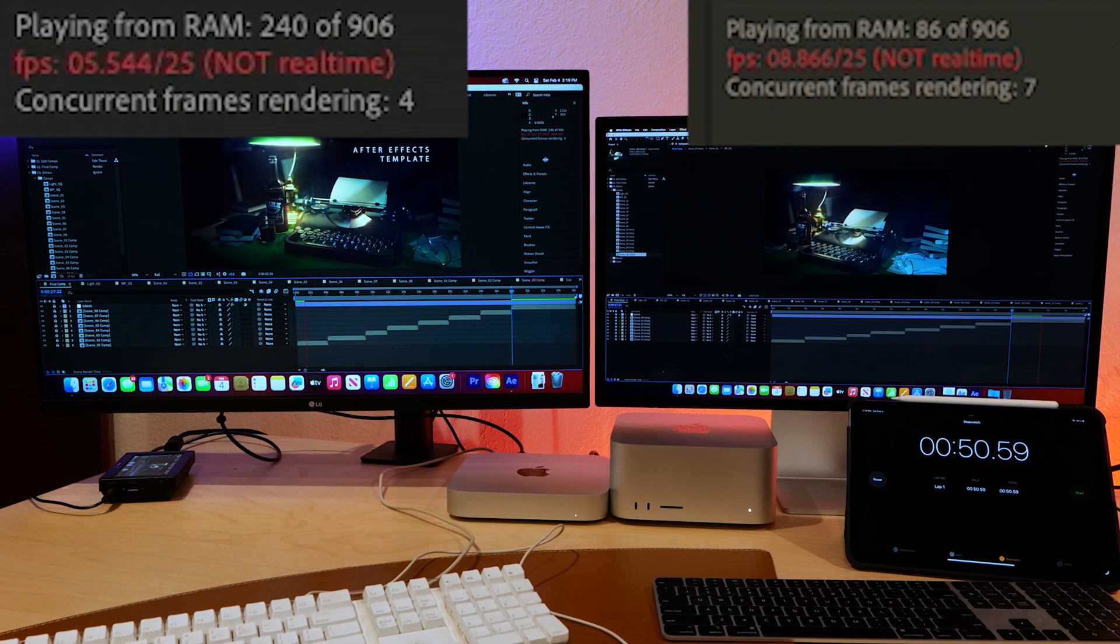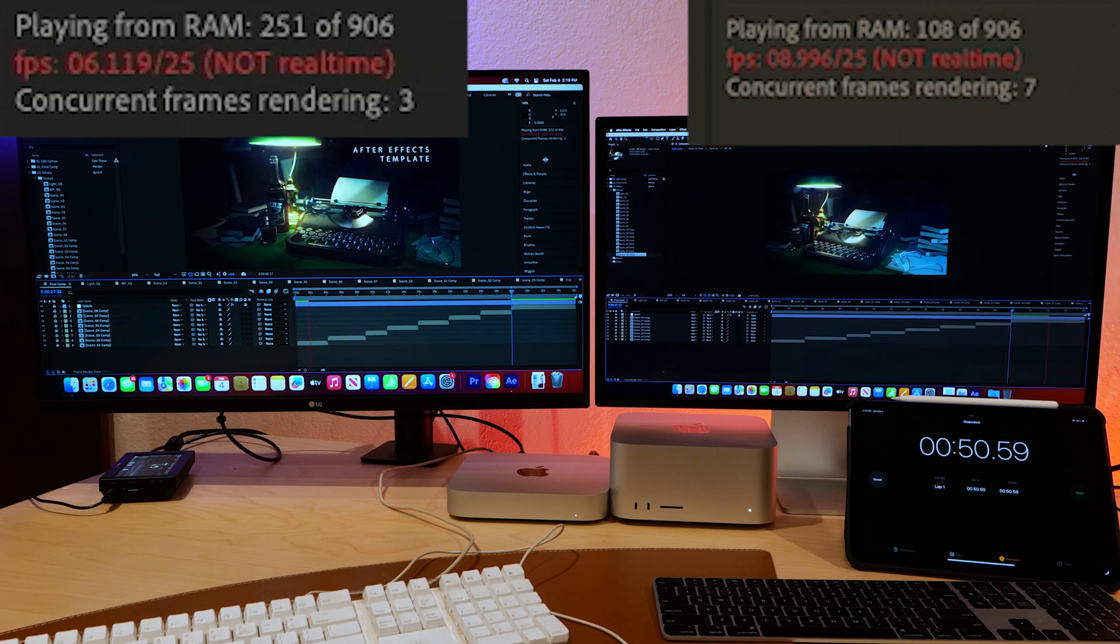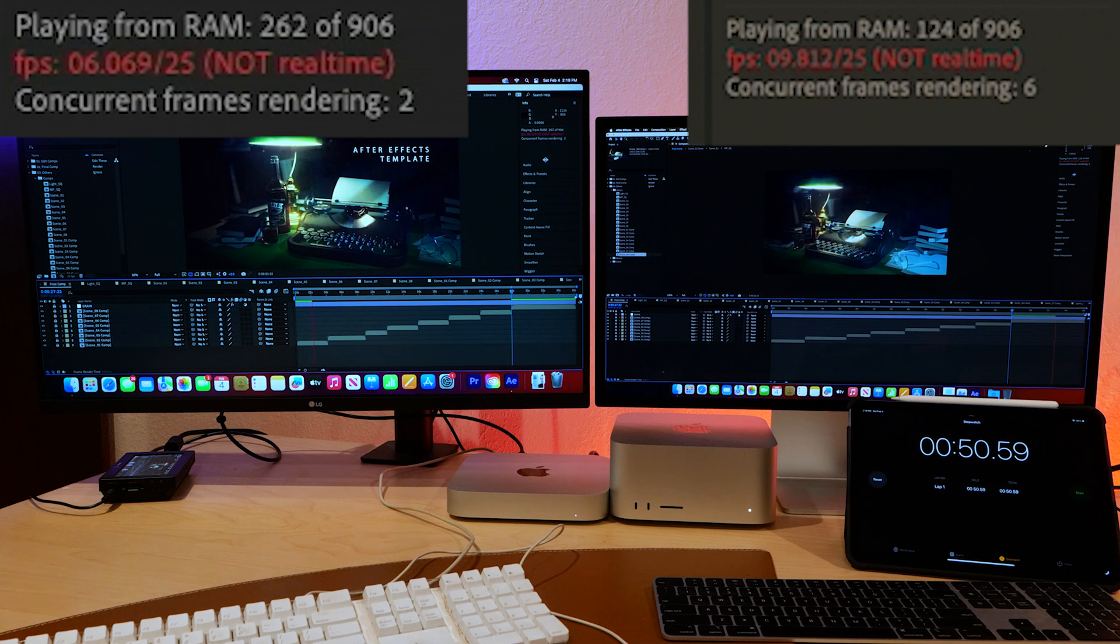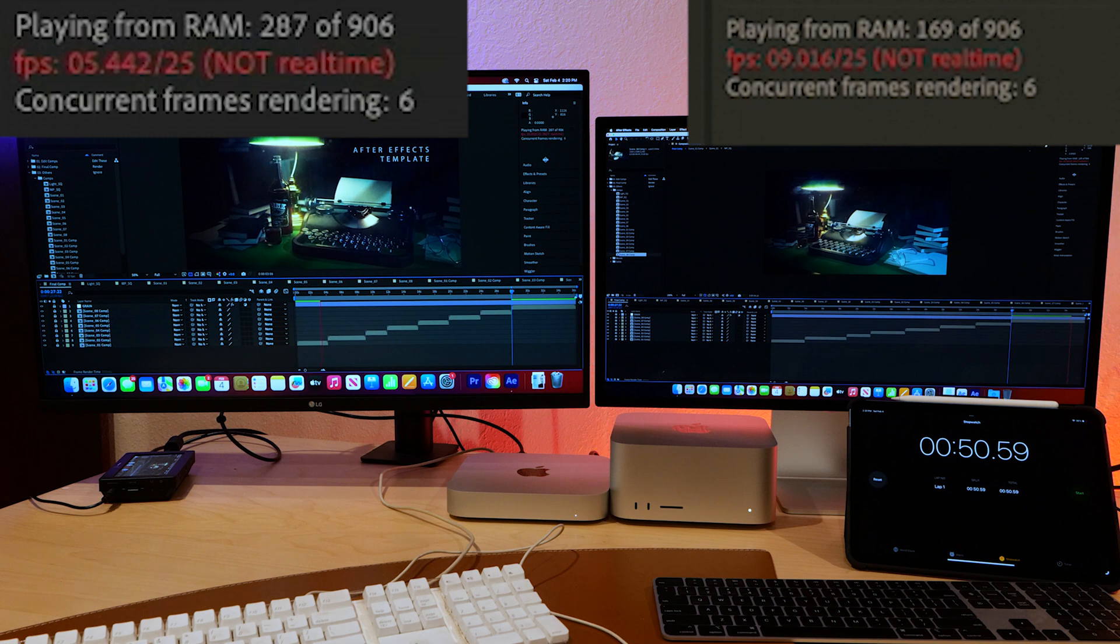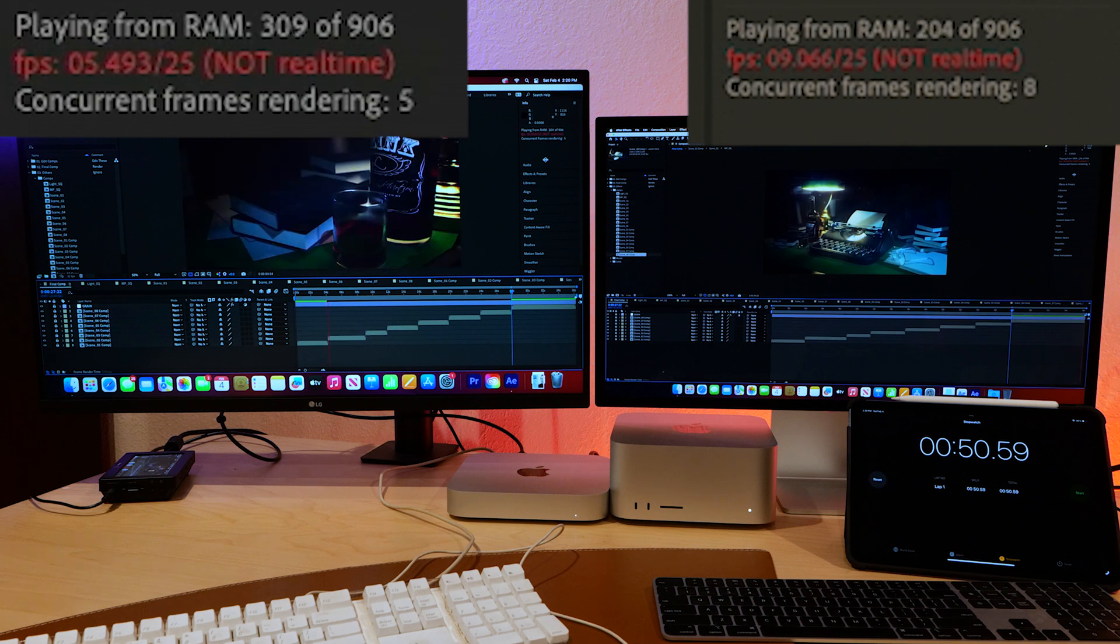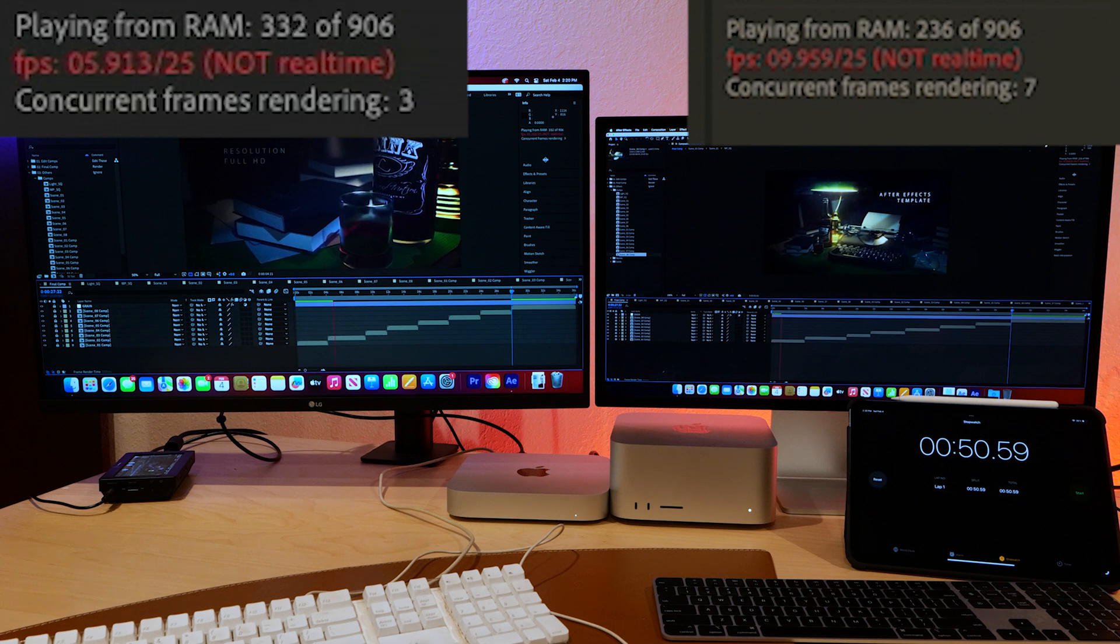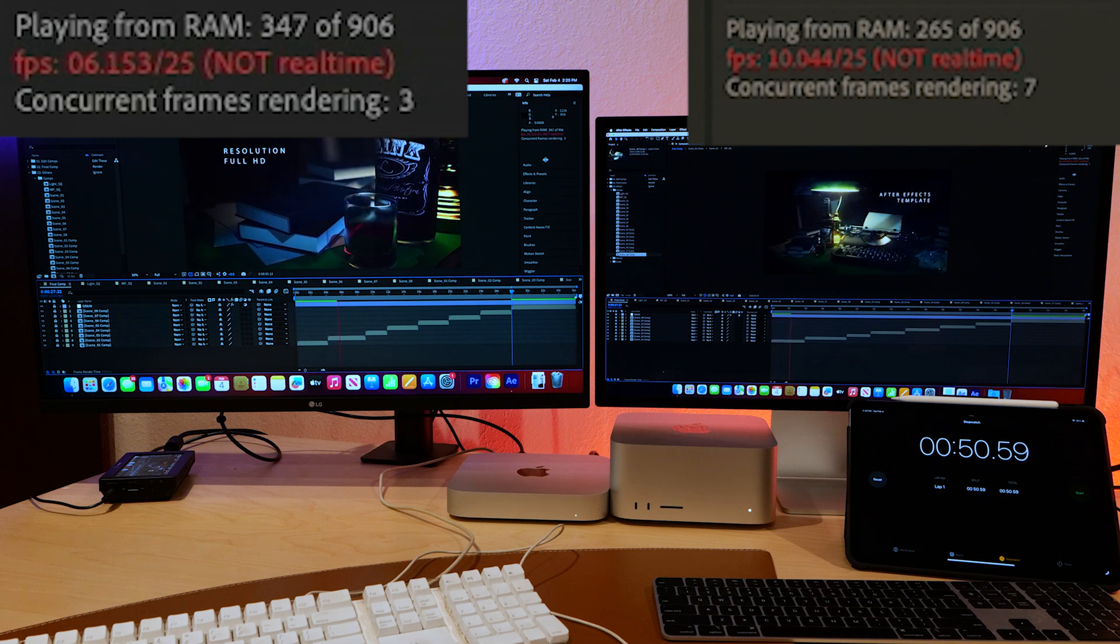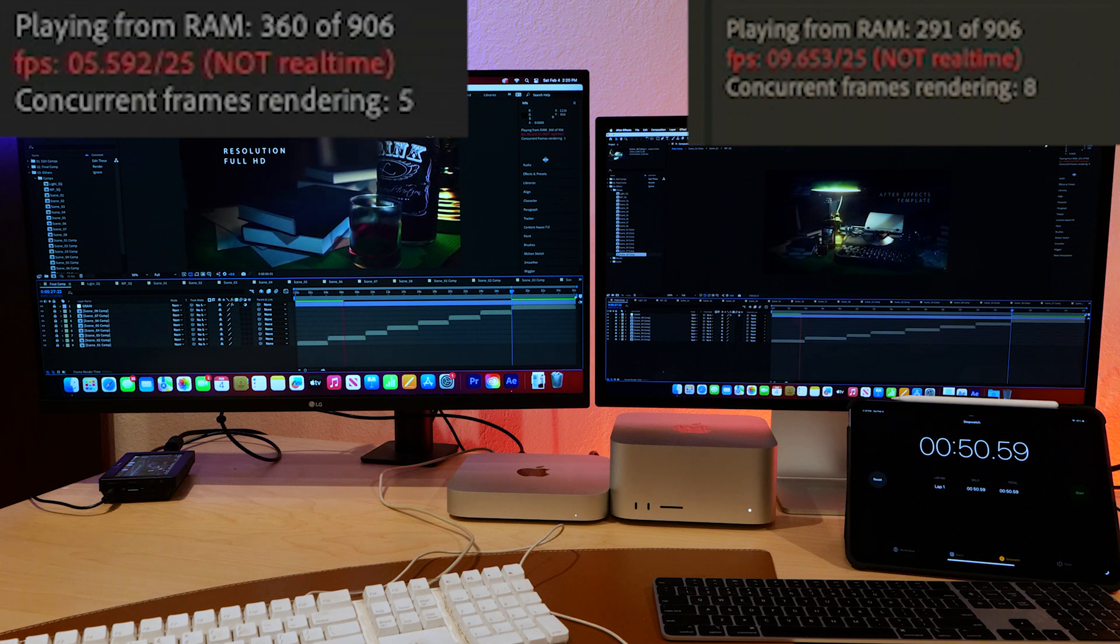So here's an After Effects template from Motion Array. Press and play right away. You can see that the Ultra is obviously playing a little faster, able to keep up a little more frames per second. Let's just double check and make sure we've got everything loaded up correctly in the memory allocation, and then we'll do a couple export tests.